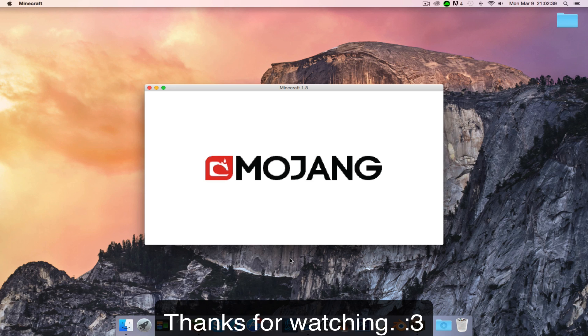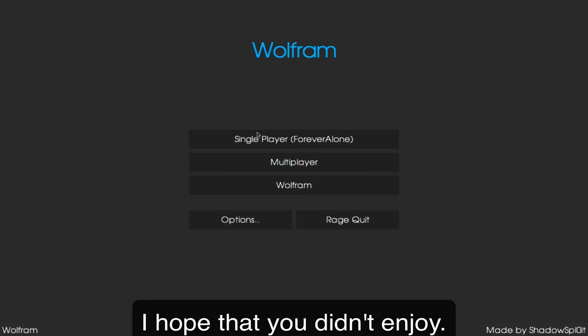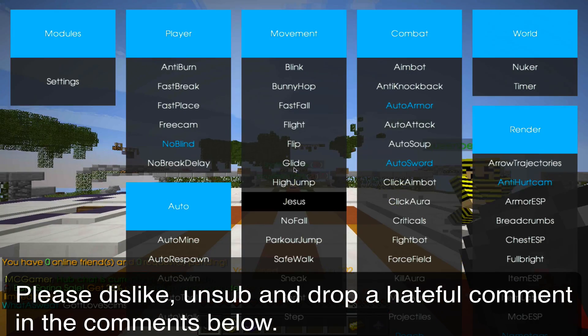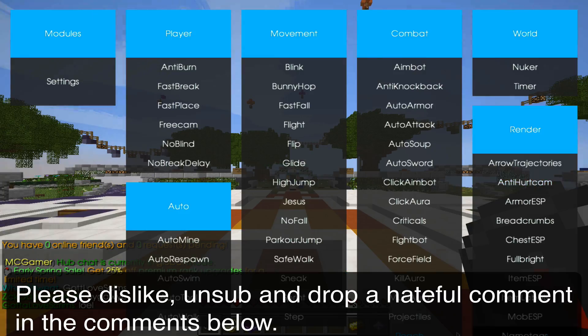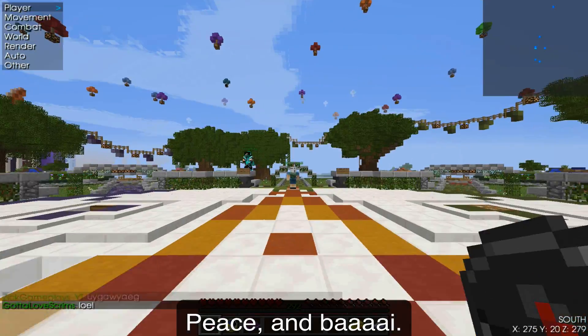Thanks for watching. I hope that you didn't enjoy. Please dislike, unsub, and drop a hateful comment in the comments below. Peace and bye bye.